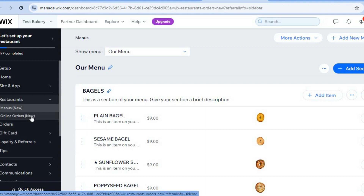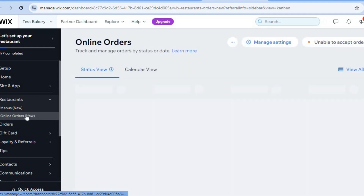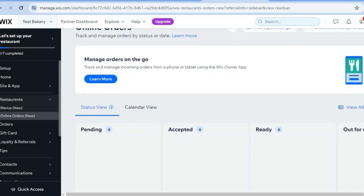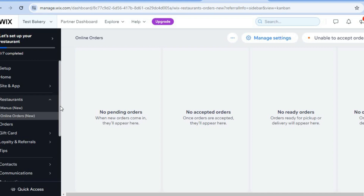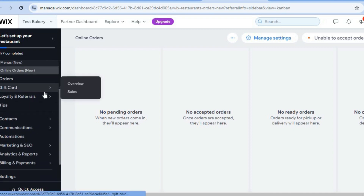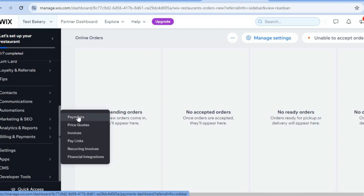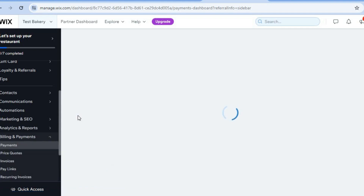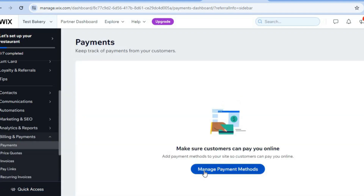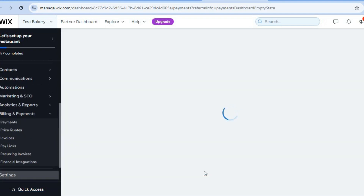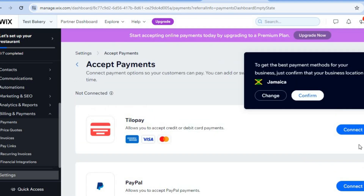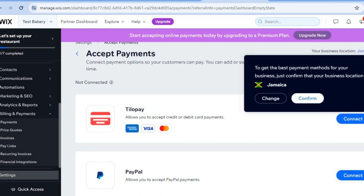By selecting online order menus from the left-hand menu you'll be able to view all of your online orders. You can also set up gift cards from the left-hand menu. To set up payment options, select billing and payments, tap on payments, then tap on manage payment methods. You'll be redirected to a new page where you'll see options like TiloPay and PayPal — the options shown depend on your country or region. You can connect your PayPal account so customers can pay you via PayPal.